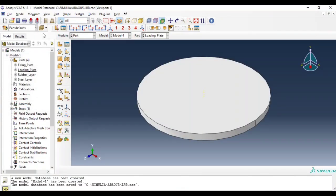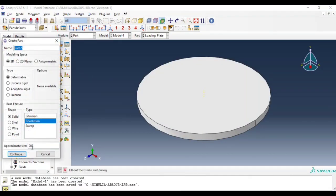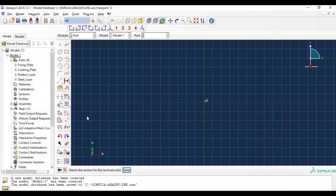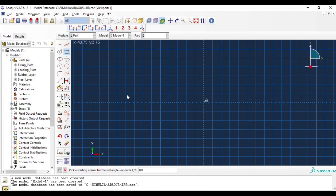Fine, let's create one more part, this one is lead core. And this has height of 188 millimeters.